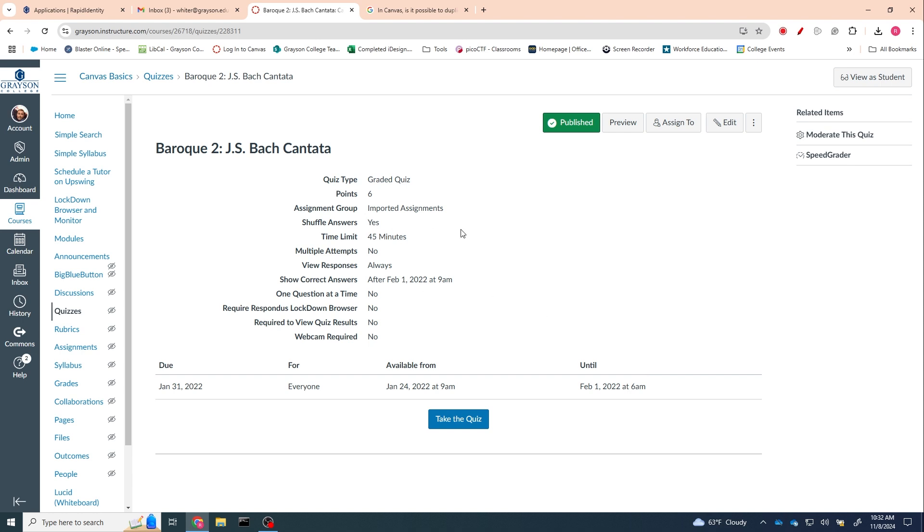them will only have half as many questions. Also, because you created a question bank, you will have the questions again. So when you get ready to give them the other half of the quiz, you can go back into the question bank and pull those questions out of there. It'll be a lot simpler to create the